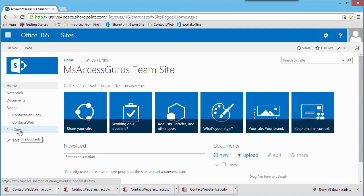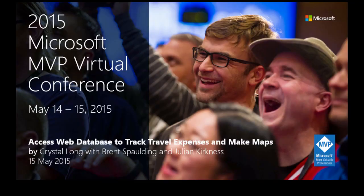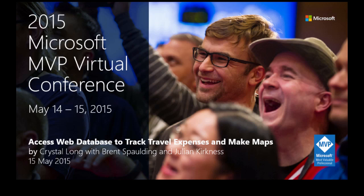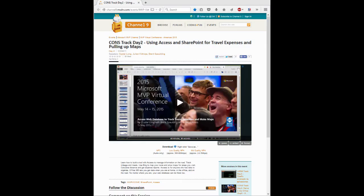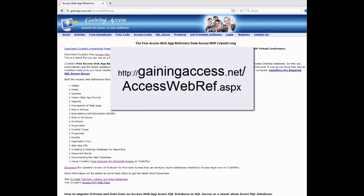In May, I was one of the presenters for the Microsoft MVP Virtual Conference. The topic was using access on the web. My co-presenters were Julian Kirkness, Brent Spaulding, and a special appearance by Patrick Wood. A recording of the presentation is on channel9.msdn.com. Links to the presentation resources are on Pat's site, www.gainingaccess.net. As always, clickable links are in the video description.